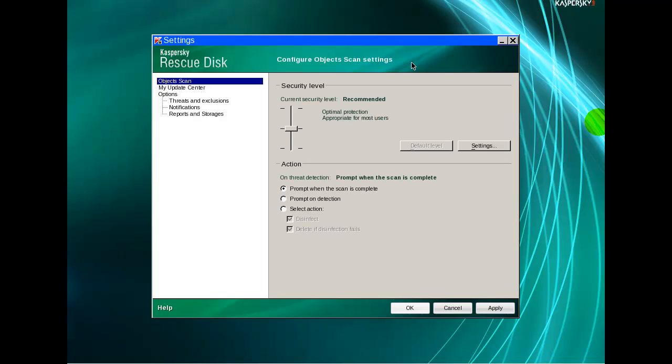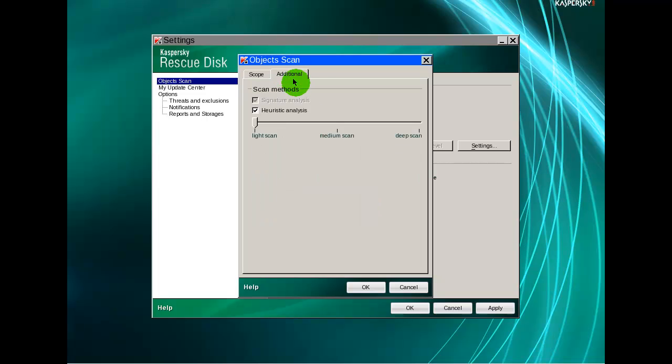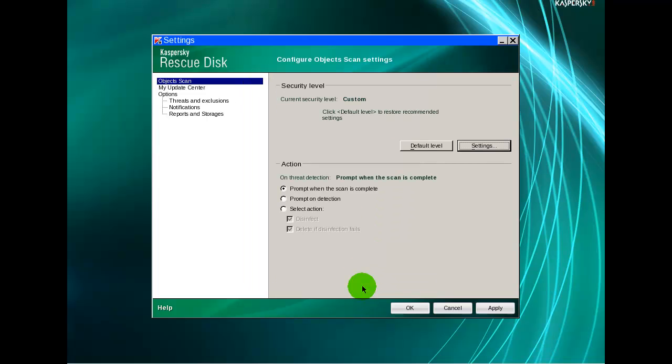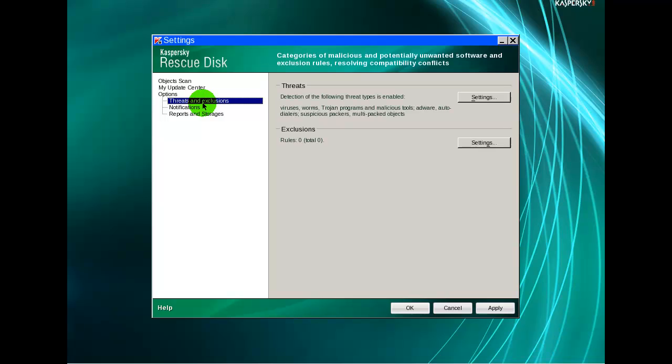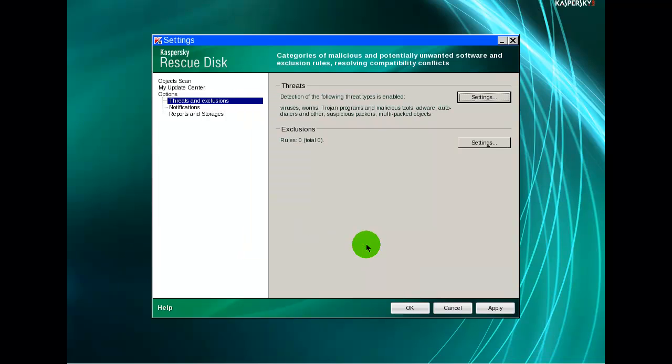There we are finally, and this is the main user interface. We will check disk boot sectors and startup objects and the entire C drive. We will start update because database status is obsolete. While this is updating we will go through the settings. We will move heuristics from light scan to deep scan.